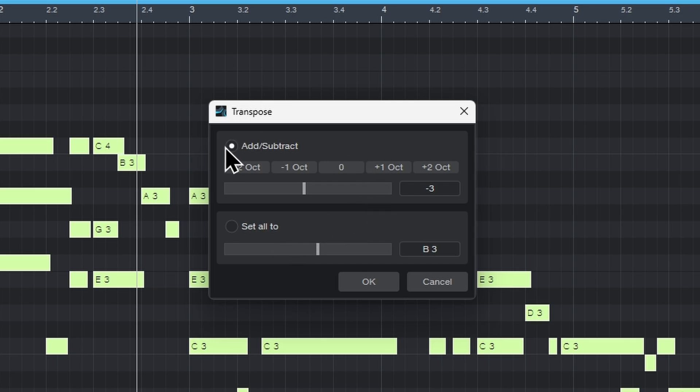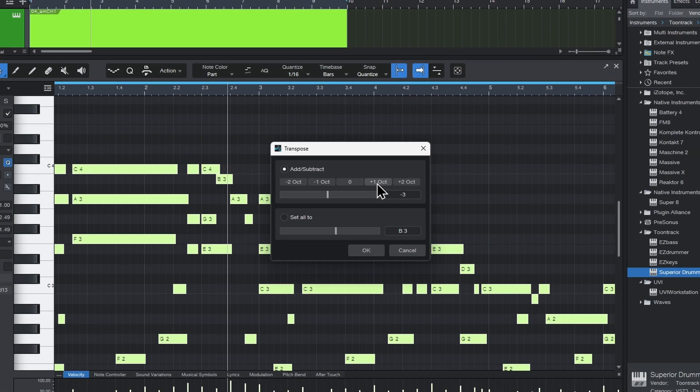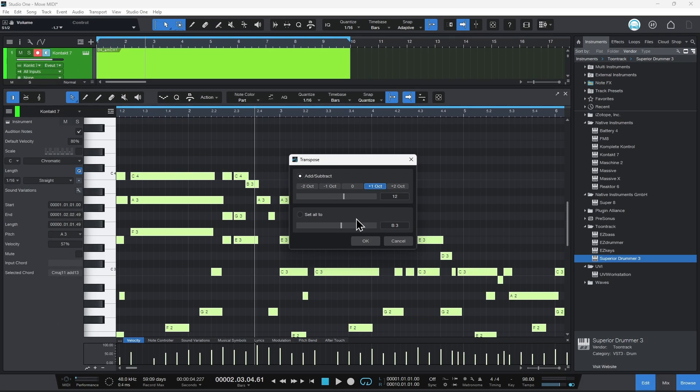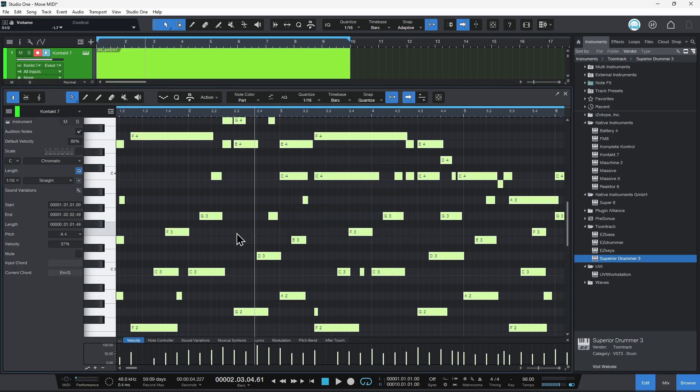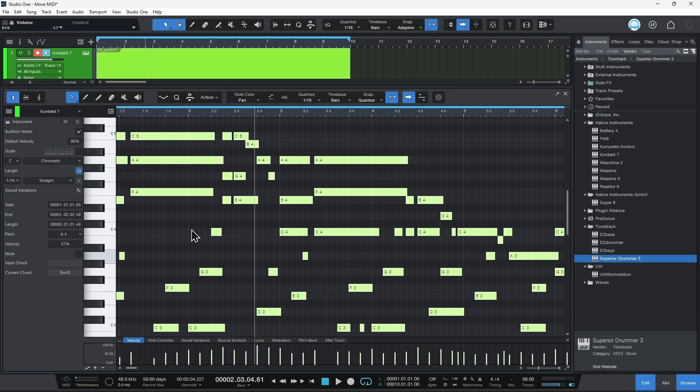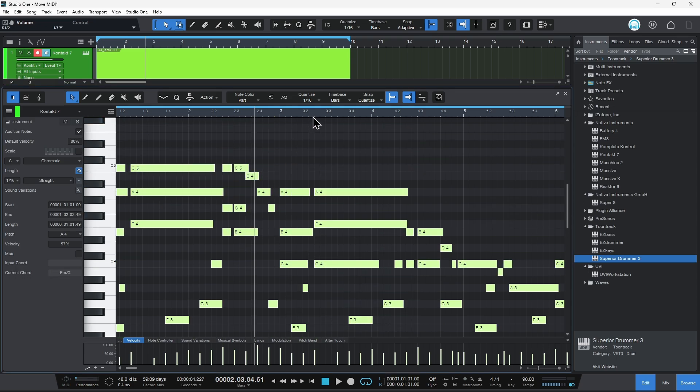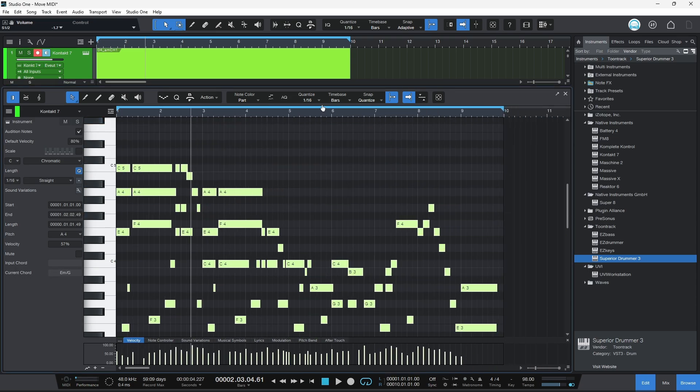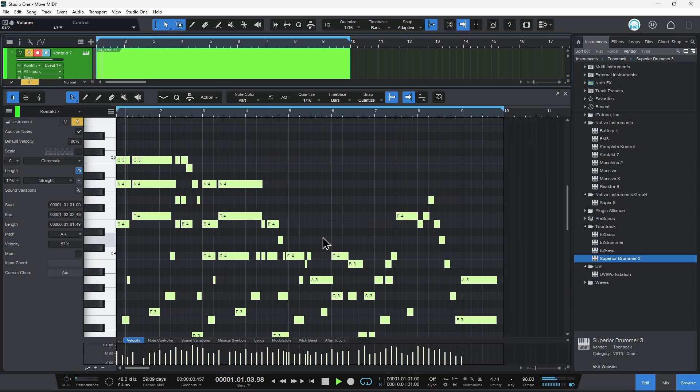Add/subtract, pretty simple. If I need this to go up an octave, I can just choose one octave and choose okay. So it moved everything up an octave, kept our same pattern.